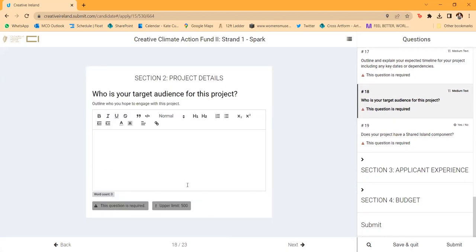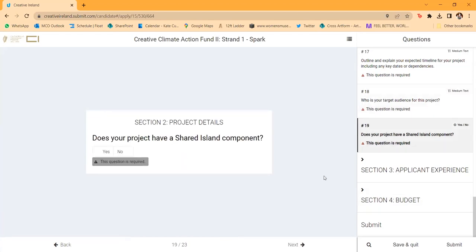The target audience is particularly important — the whole point of the fund is engaging with communities around Ireland as part of the Shared Island project. Clearly identify who you're targeting and if they're communities of interest. The Shared Island component is a new element of the fund this year. It's for projects working with partners in the north of Ireland or anywhere across the UK, or projects focused in the Republic of Ireland with a component in one of those locations.